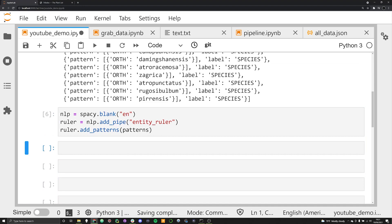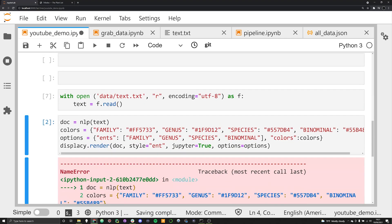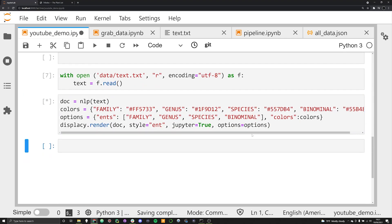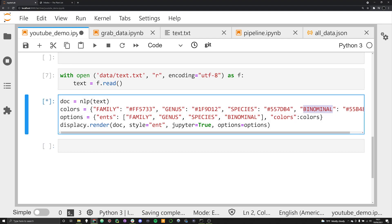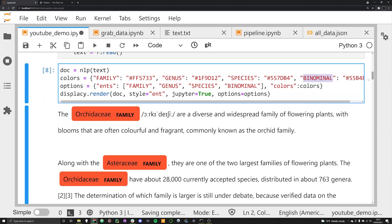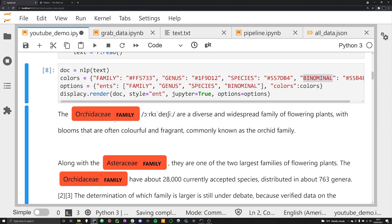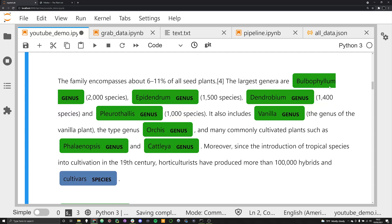Let's go ahead and run this. This code uses displacy with some custom colors to represent family, genus, species, and binominal. The text we're working with is just a sample from the orchid family from Wikipedia — nothing too long. As you can see, it successfully identified things like family — these are correct. You're going to see some false positives. We were able to find all the different genera.